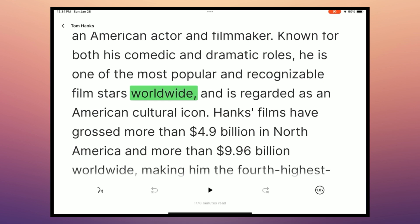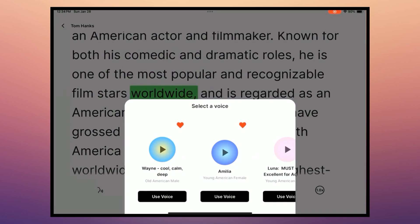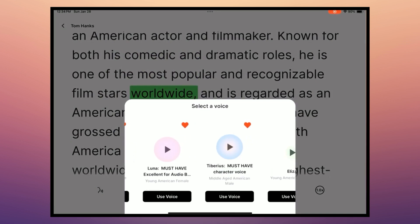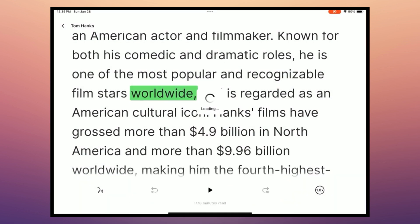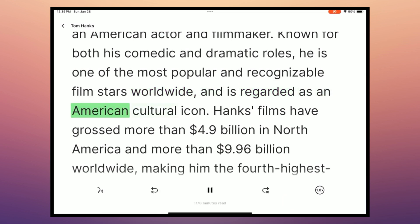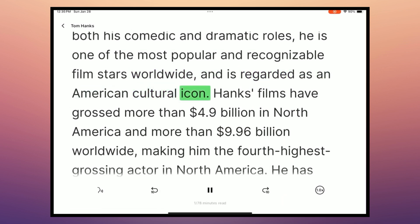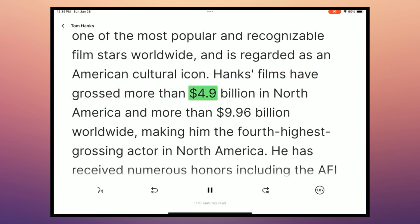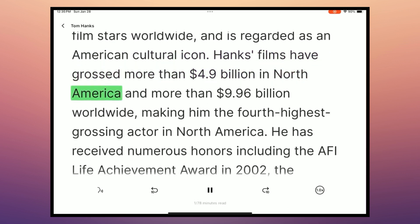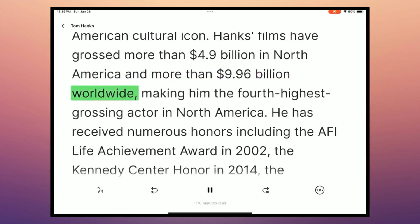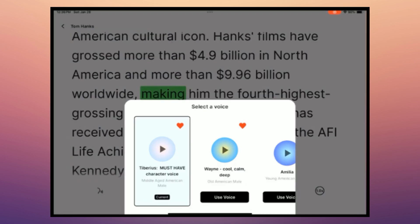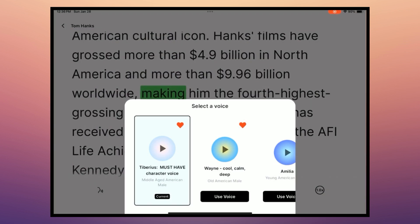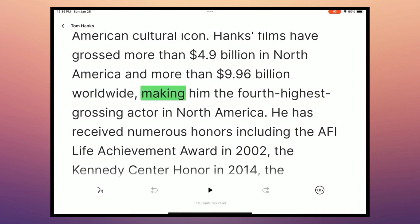We also have the option to change some voices. But let's try Tiberius. Worldwide. And is regarded as an American cultural icon. Hanks' films have grossed more than $4.9 billion in North America and more than $9.6 billion worldwide. So you can switch between a range of voices. And the ones that are shown here are the ones that I already use inside my Eleven Labs account.